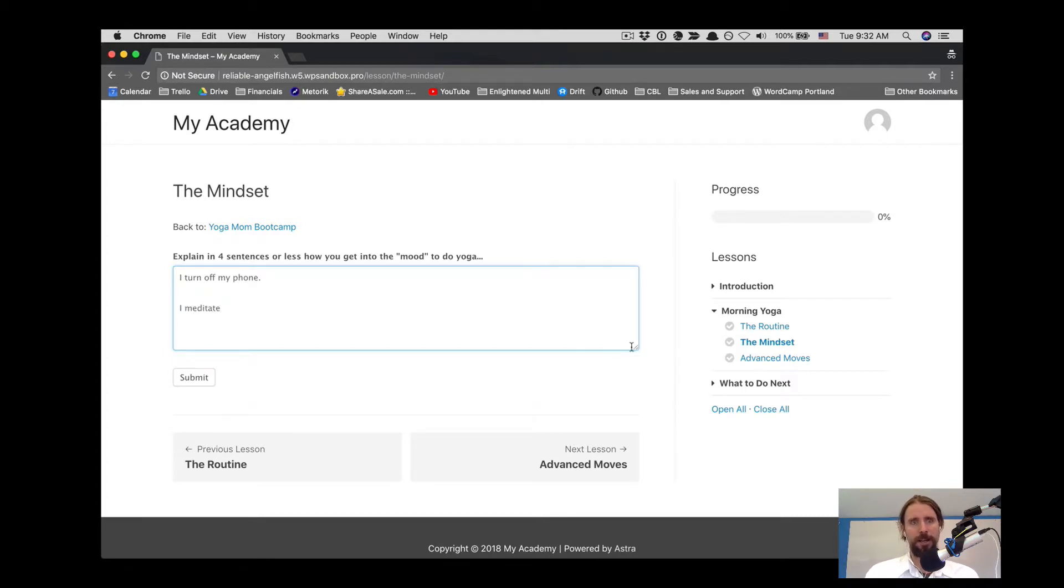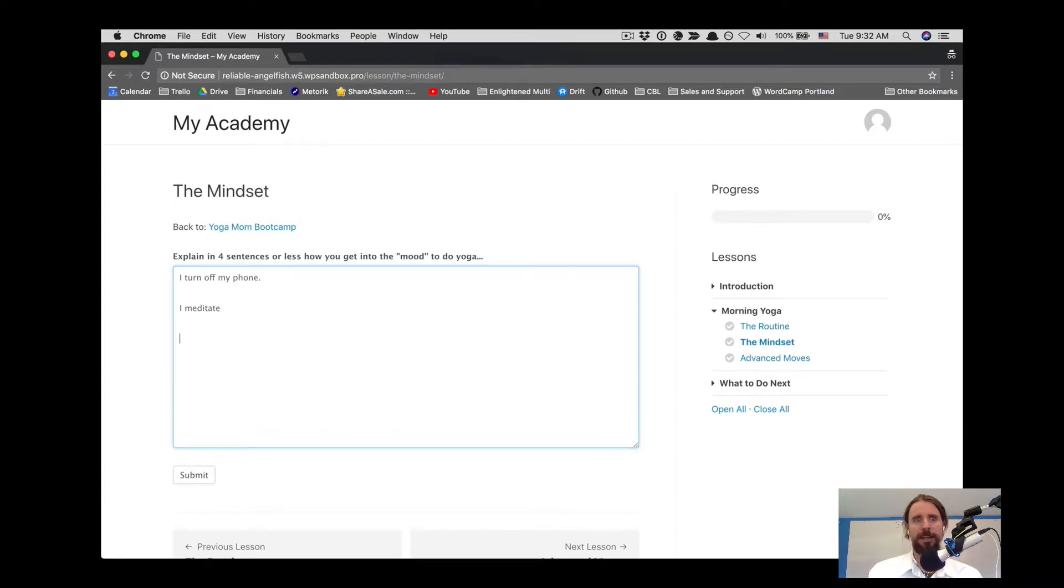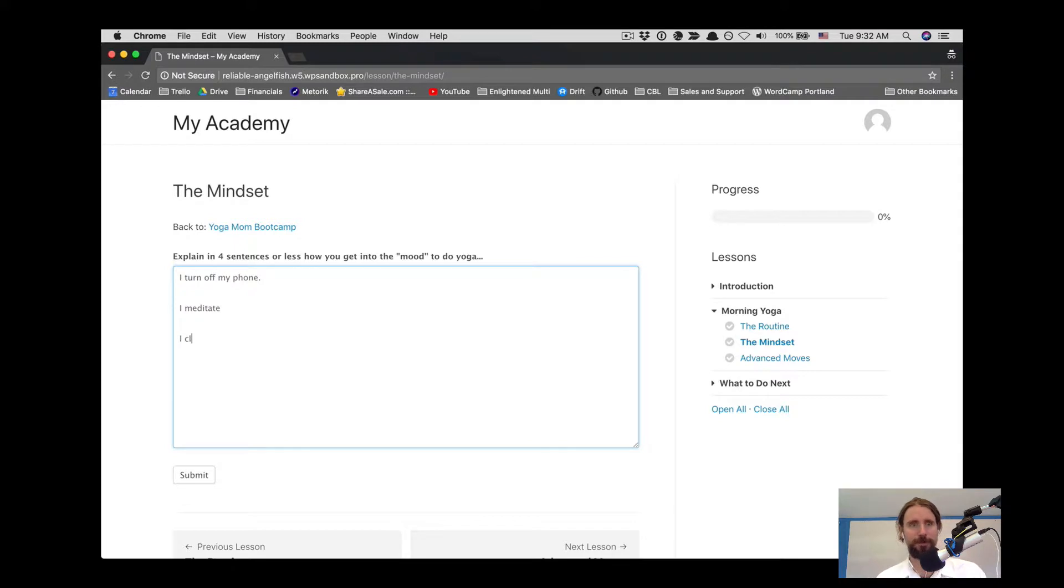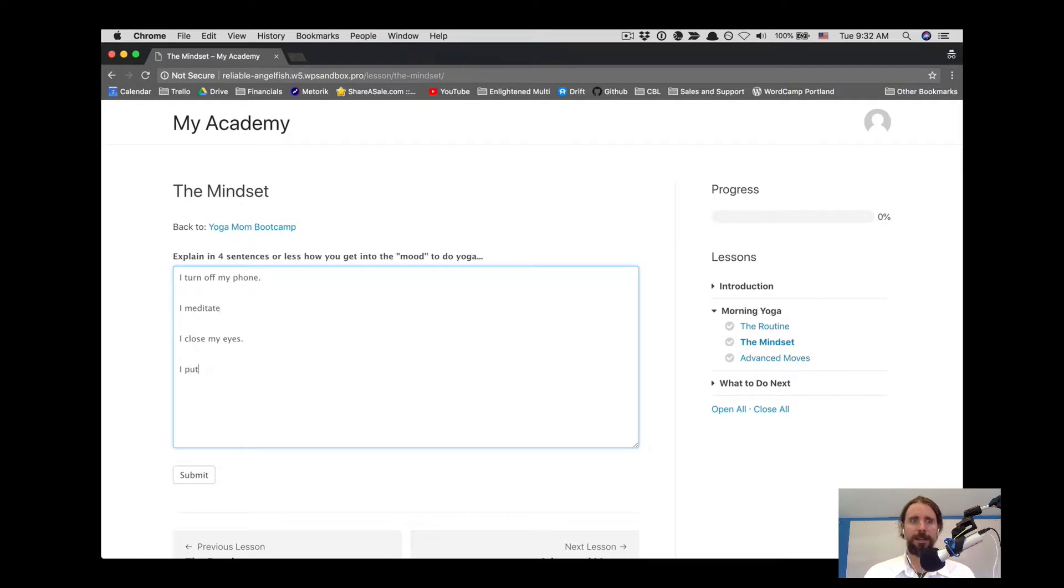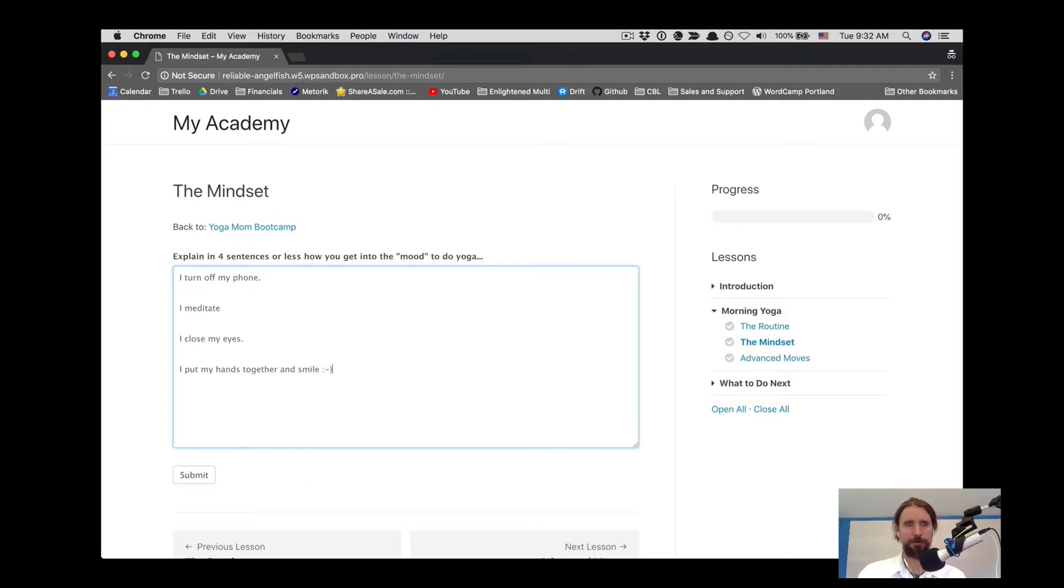In four sentences or less, how do you get into the mood to do yoga? I turn off my phone, I meditate, I close my eyes, I put my hands together, and smile. We're going to submit that form.